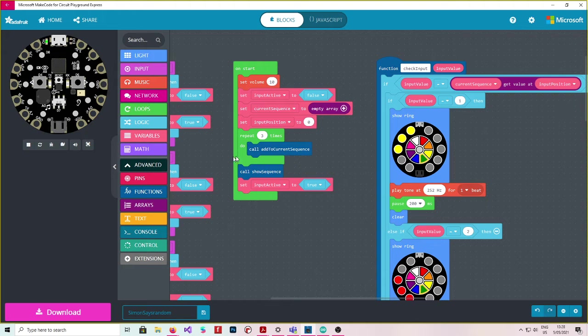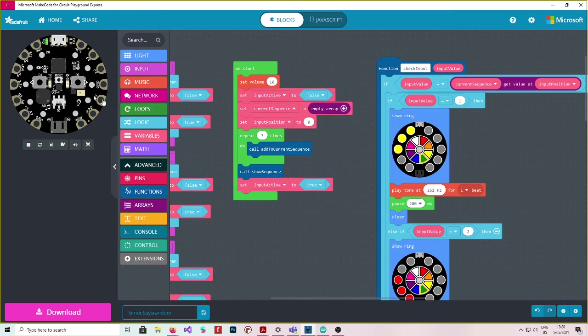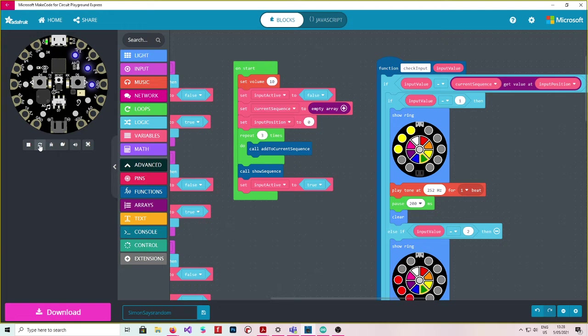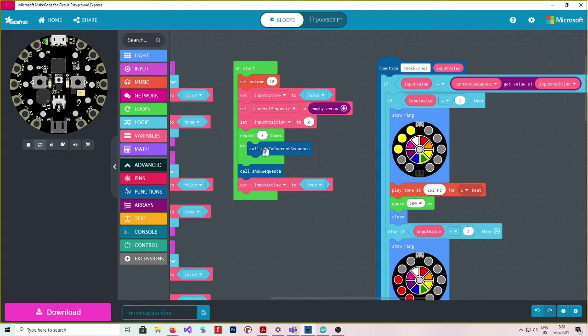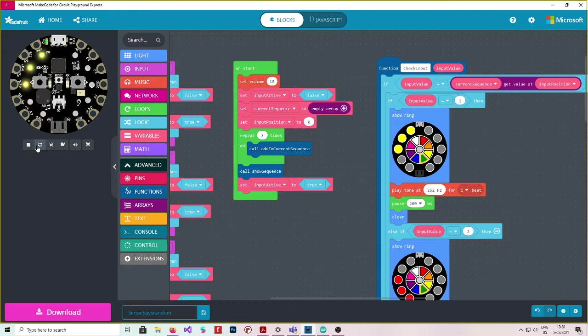So this is going to leave us with a variable called current sequence. And it's actually going to have three values in it by now because we've set it up to do this three times. And those three values are three random numbers between one and four. And they're the first three things that get played. So this start sets up to play that very first sequence.